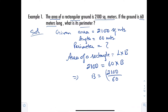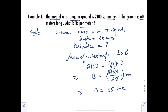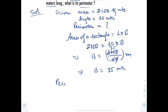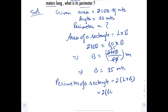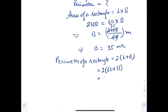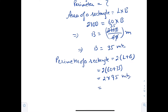Simplifying, 2100 divided by 60: cancel zeros and simplify 6, giving breadth equal to 35 meters. Now, perimeter of a rectangle equals 2 times (L plus B), which equals 2 times (60 plus 35), equals 2 into 95, equals 190 meters. So this is our answer.